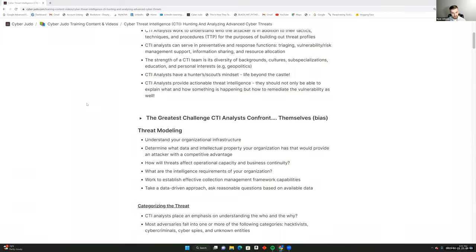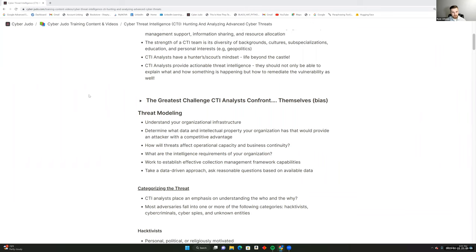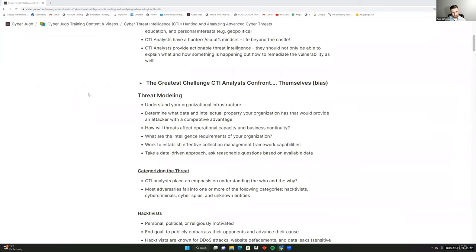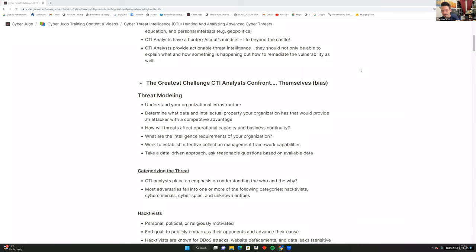CTI analysts have a hunter and scout mindset — they want to go beyond the network, beyond the castle, because they believe the best defense is offense and getting into the mindset of an attacker. The CTI analyst role is to provide actionable threat intelligence. Not only should you be able to explain what and how something is happening in the attacks, but it's important to be able to remediate the vulnerability as well.